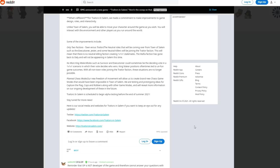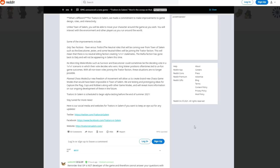Planned chaos modes. Our new freedom of movement will allow us to create brand new chaos game modes that would have been impossible in Town of Salem. We are testing and prototyping ideas for capture the flag, cops and robbers along with other game modes. Traitors in Salem is scheduled to begin alpha testing before the end of the summer.